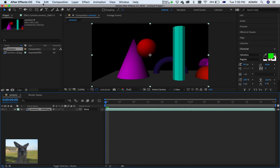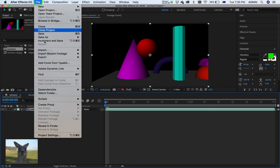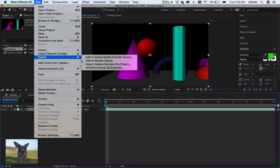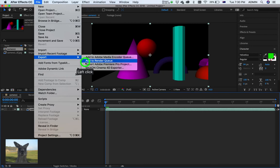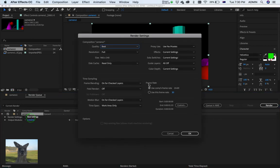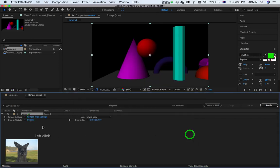Now, I'm going to File. Export. Add to Render Queue. Alright. There we go. I'm just going to leave it at Best Settings. That's all okay.